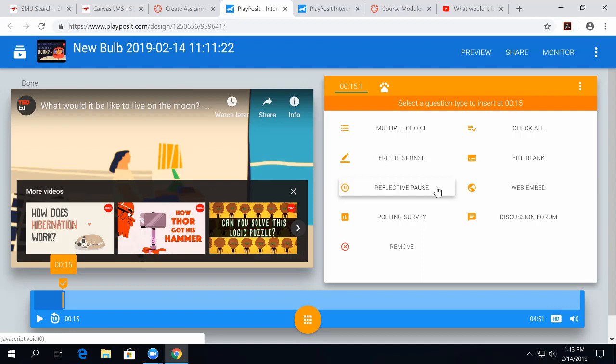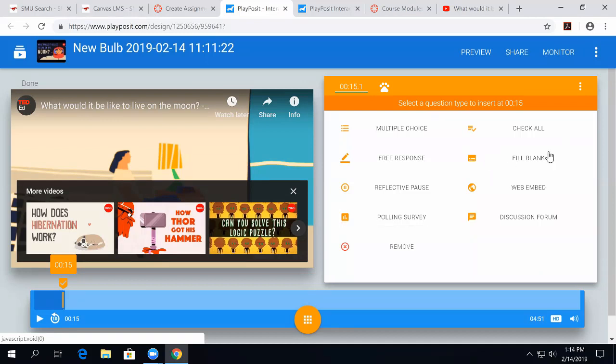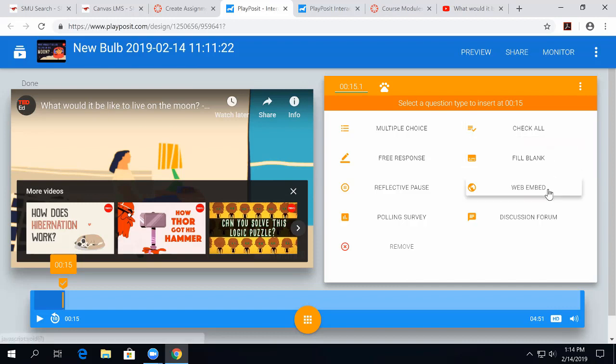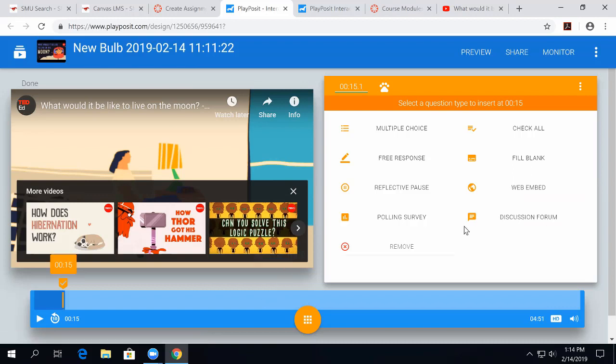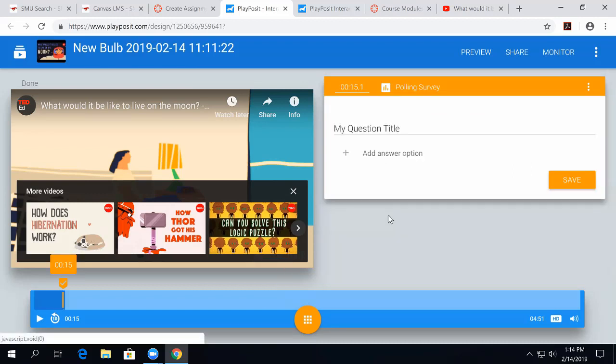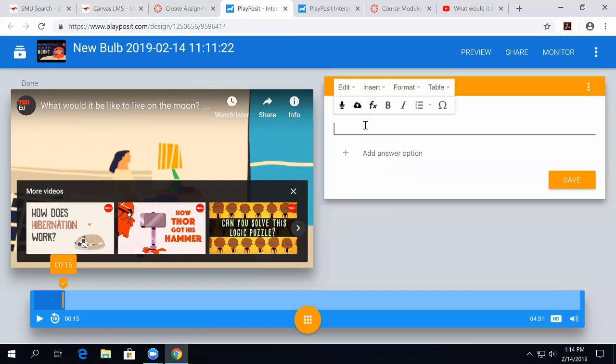Polling surveys are surveys that when the students participate in them, they'll see all the other answers that appear in their classroom that's assigned. They also have fill-in-the-blank. You can embed a website and you can have discussion forums. So, if I want to create a poll and ask a question.